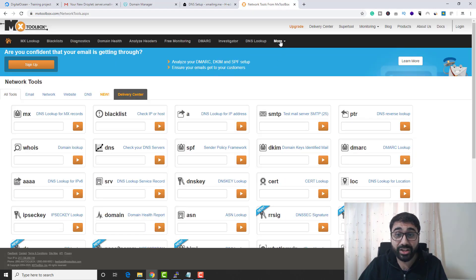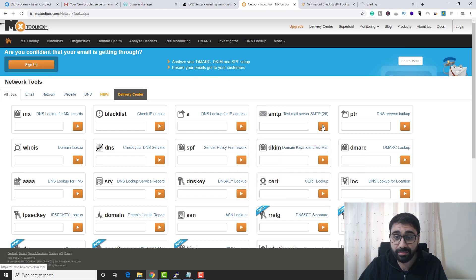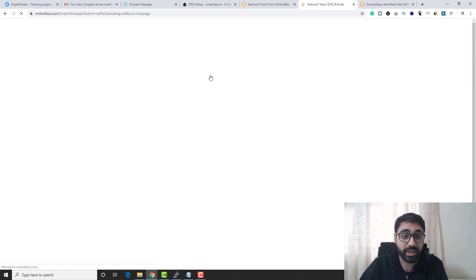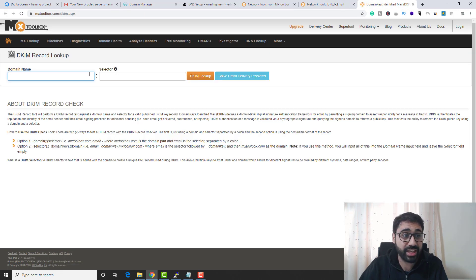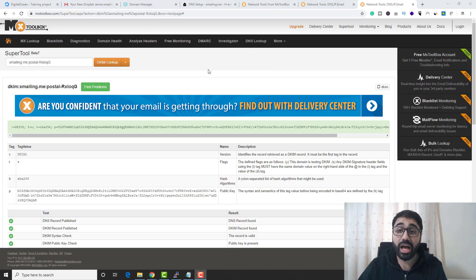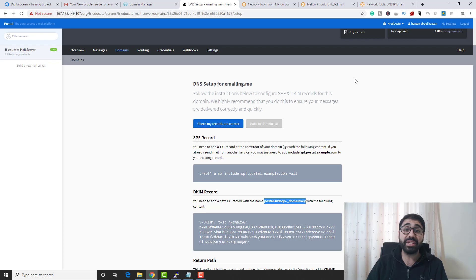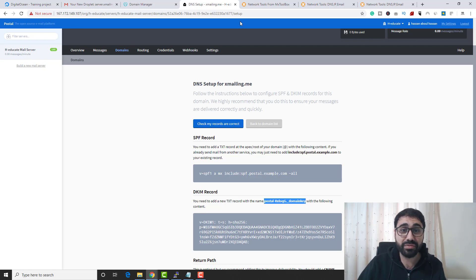To verify the settings using a third-party tool, I recommend MX Toolbox. Go to MX Toolbox, click More, and open the SPF and DKIM lookup tools. Enter your domain and run the SPF Record Lookup — we have a valid SPF record. Then run the DKIM Lookup with your domain and selector — DKIM is verified. Our server is now ready to send emails.